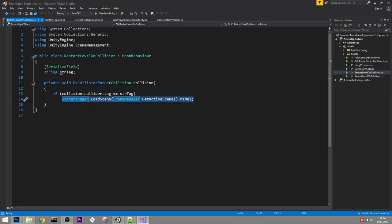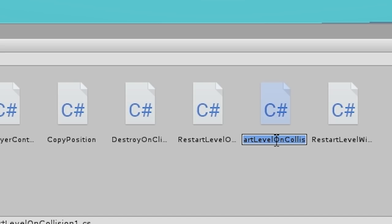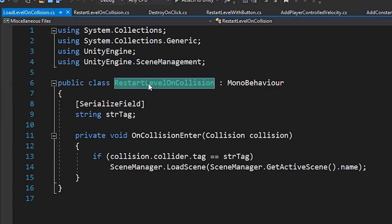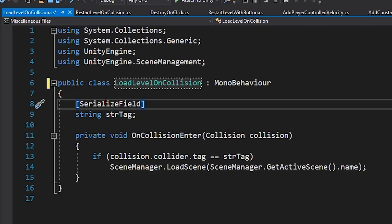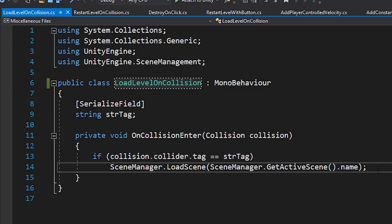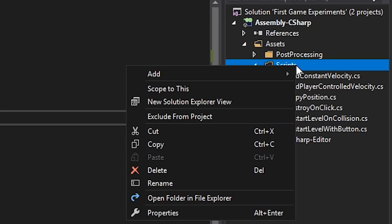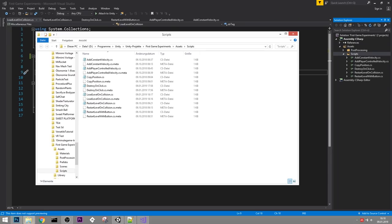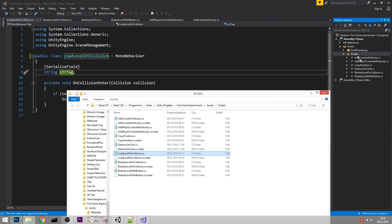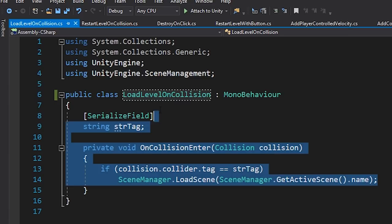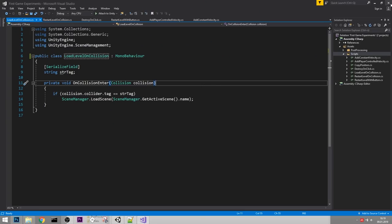Let's duplicate that script with Ctrl+D and rename it to LoadLevelOnCollision. If the script loses its color coding in Visual Studio - meaning it's not part of the solution - right-click your scripts folder, open in file explorer, and drag the new script into that folder. As soon as you do that, the color coding comes back. Another fix is to close Visual Studio and reopen it, but the folder method is faster.